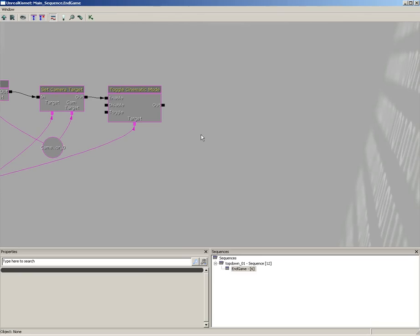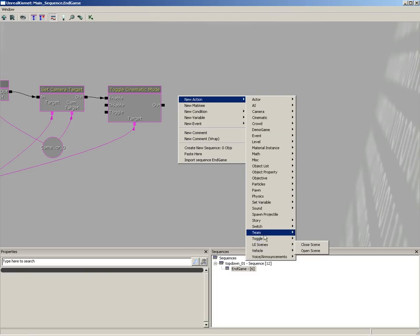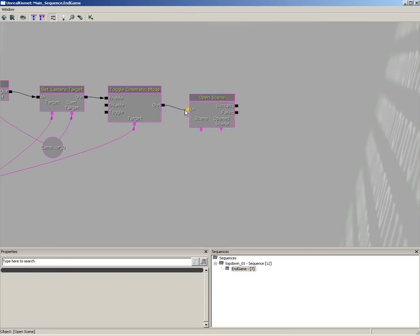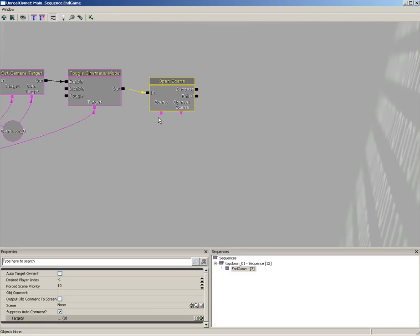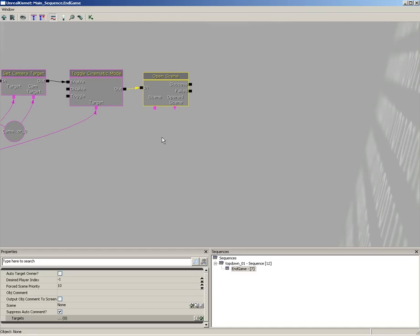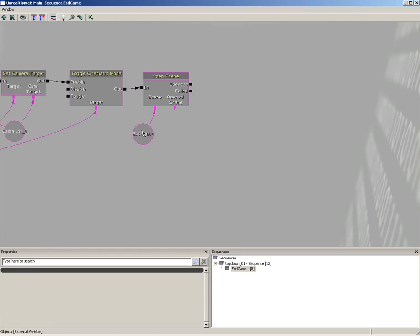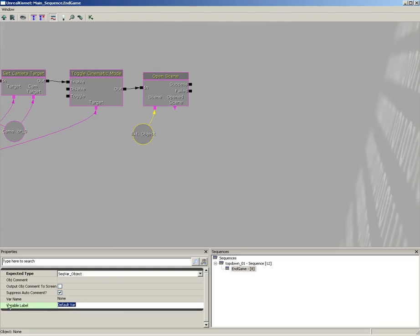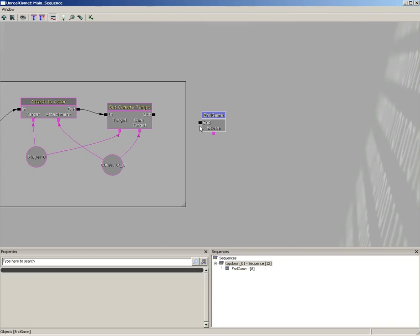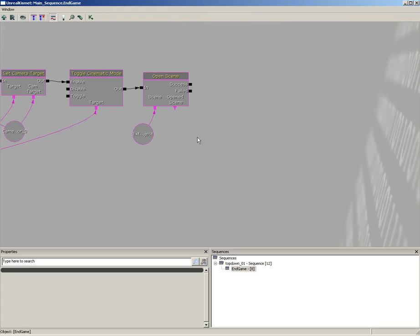Next we need to open a UI scene to tell them the game is over. Right-click, go to New Action, come down to UI Scenes, and choose 'Open Scene'. The scene that opens will change depending on what happened — ran out of lives, ran out of time, or they won. From underneath Open Scene, add a New External Variable, plug that into our scene, and give it the variable label 'scene'. Back in the main sequence, you can see the sequence now has an input called 'End' and a variable input labeled 'scene'.